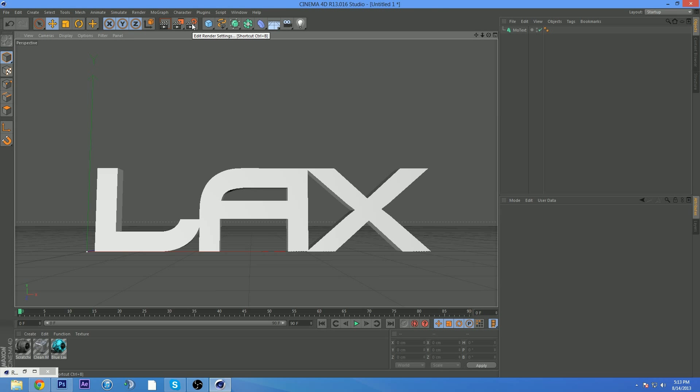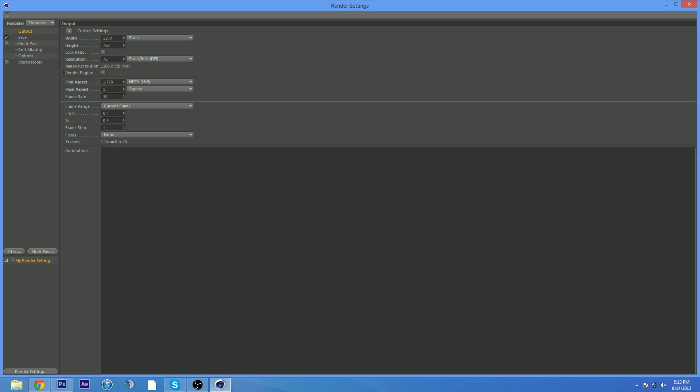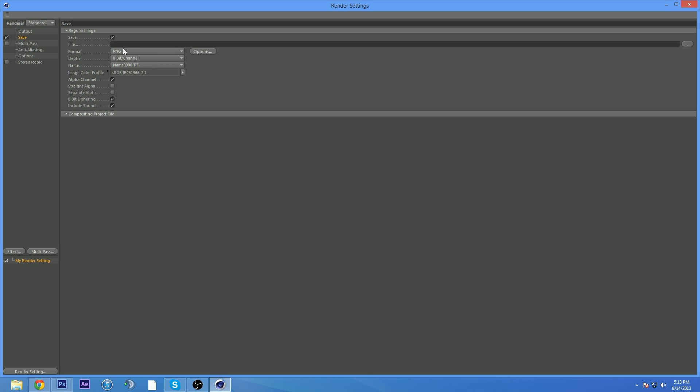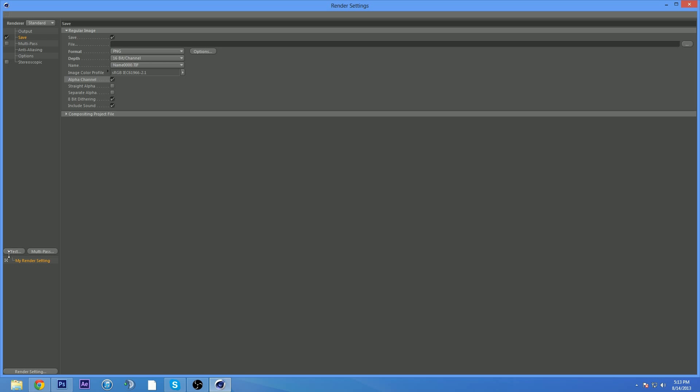First off, what you want to do is go to your render settings. Make sure you have your output - width 1280, height 720. Save as PNG, 16-bit channel for best quality, and make sure you have alpha channel. This is extremely important.